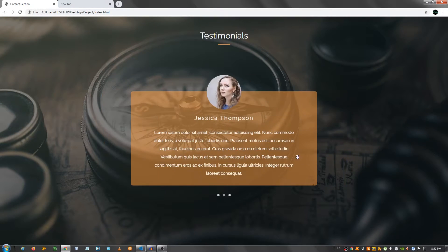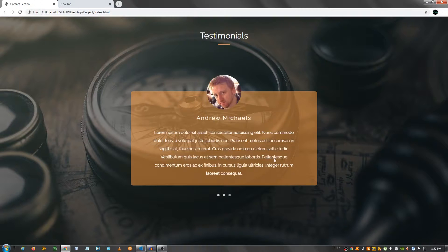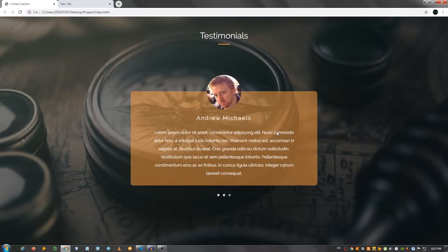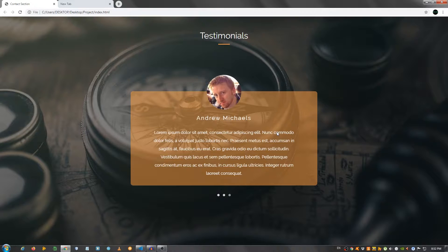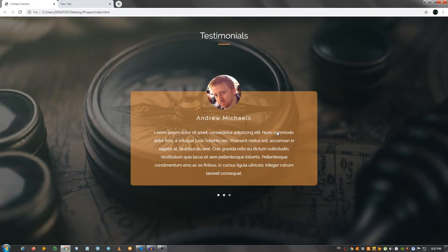Before we get started, if you are new here, on this channel I post new videos regularly that will help you become a better web developer so you can make more money and live a better life. If you want to learn how to do that, go ahead and click the subscribe button and also make sure to click the bell notification icon and select all so that you will be notified every time I upload a new video.